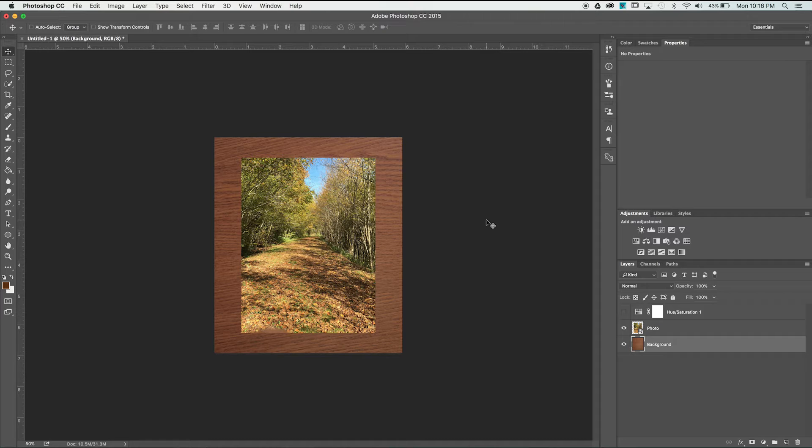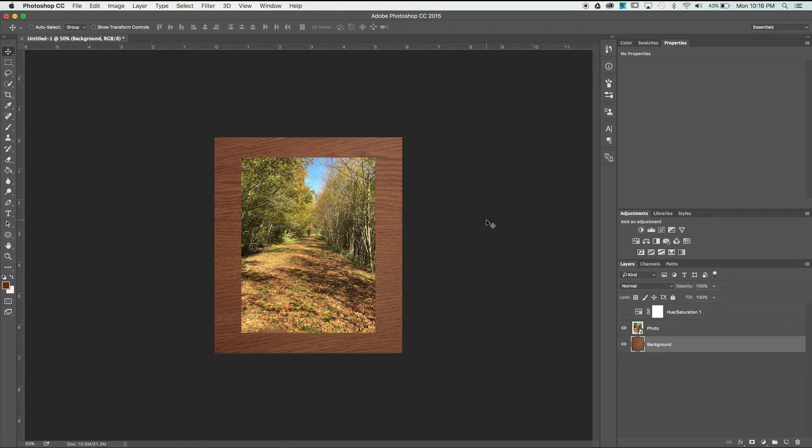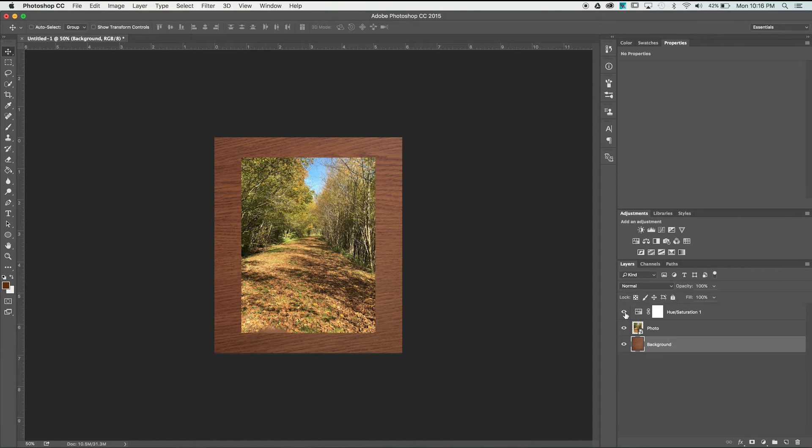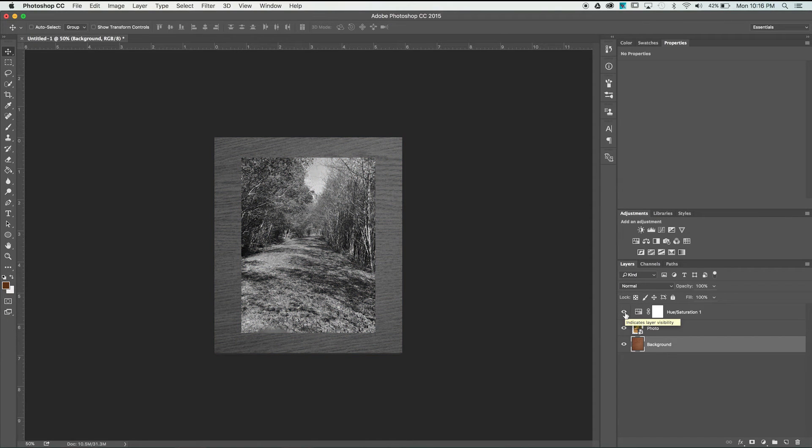I want to turn that photo black and white so I've hidden that hue saturation for the moment because I've already preloaded it to pull all the saturation out. When I turn that on it turns everything in my document black and white because it's going to affect every layer that is below it.